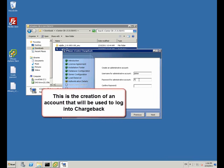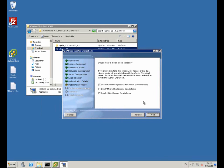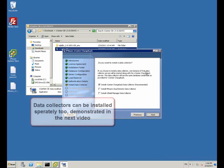This is an account that you'll use to login to chargeback. Note it because you'll need it later. It is not the default username and password. We then install data collectors.